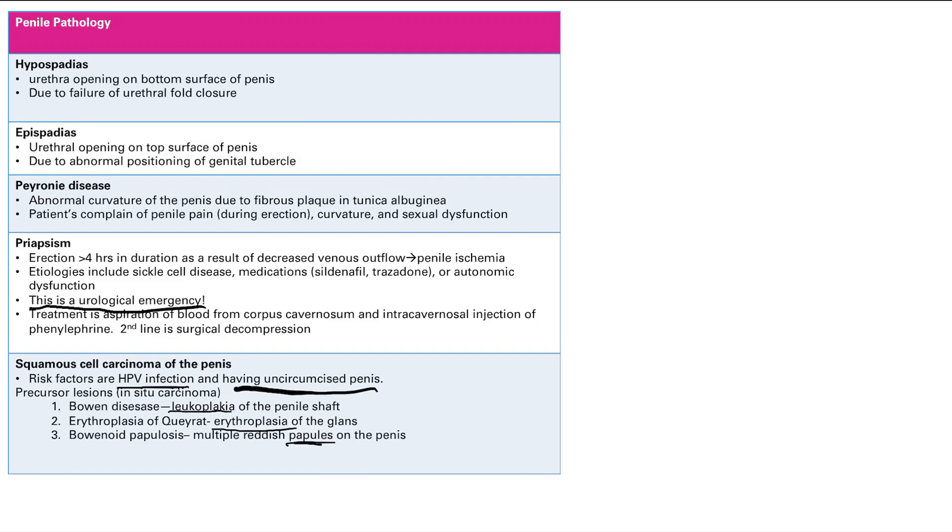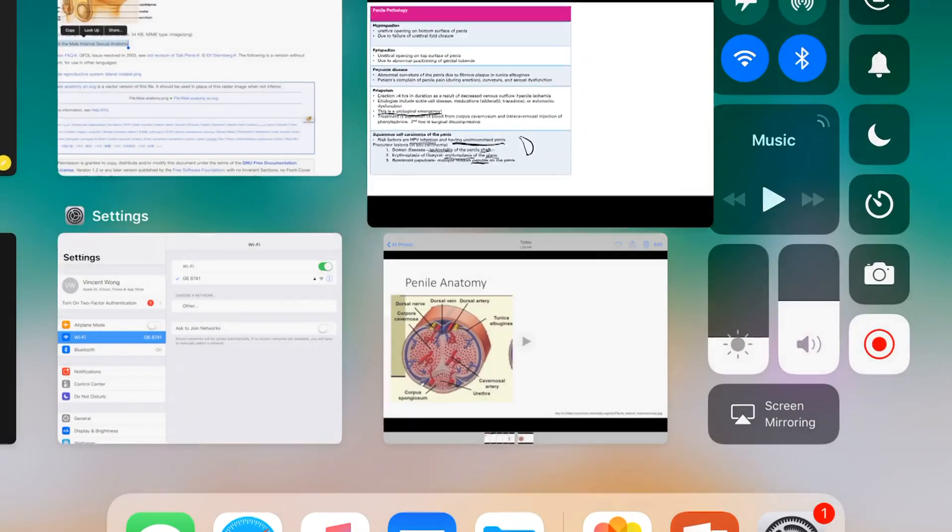And I remember the location of Bowen disease because I just remember a bow shaft. So this is a bow shaft right there. So Bowen's disease goes on the penile shaft, and then erythroplasia goes on the other spot, which is the glans of the penis. All right, done.